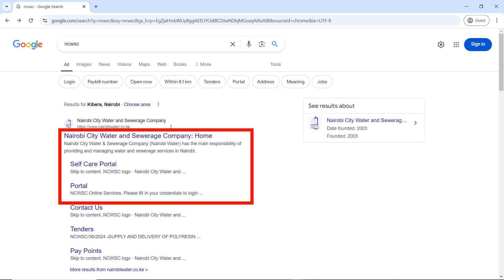Hello guys, welcome to the Future Internet Cafe. My name is Katherine, and in today's video we are going to look at how to apply for a Nairobi Water connection. If you have bought land in Nairobi County somewhere, you have built, and you want Nairobi Water in your compound — maybe you are doing construction, maybe you have built a home or a business — and you want a Nairobi Water connection.